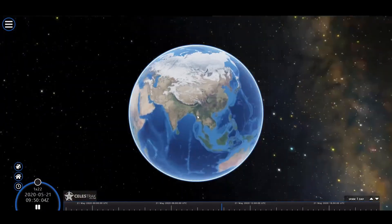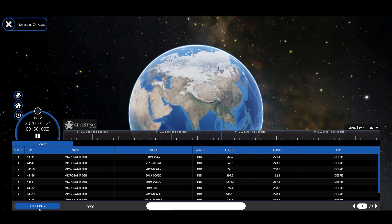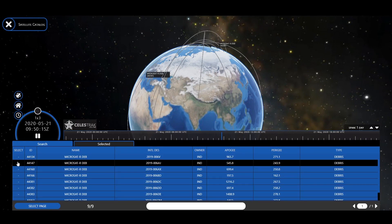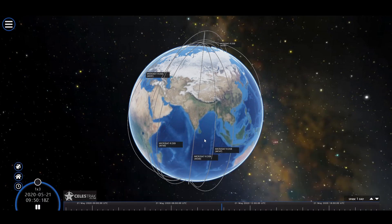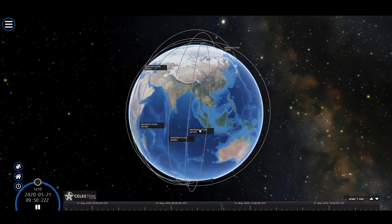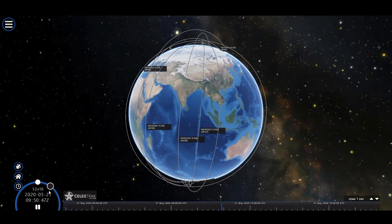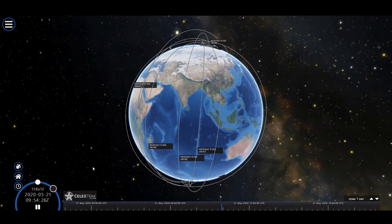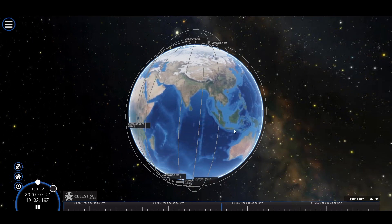TLEs are widely used for projecting the orbital tracks of space debris, close approach analysis, collision avoidance, and forensic analysis. Here we can see a few Indian satellites being tracked and visualized in real-time using TLE information.